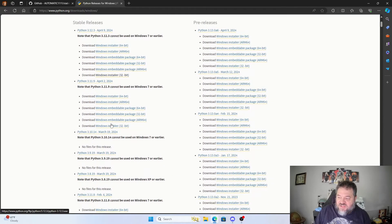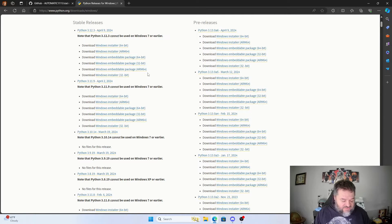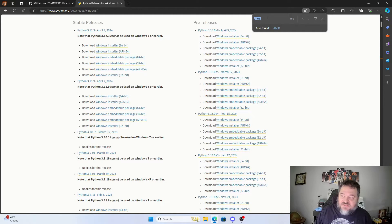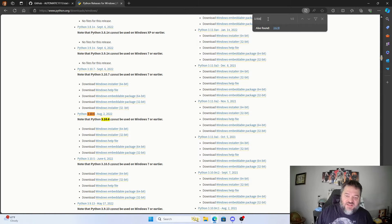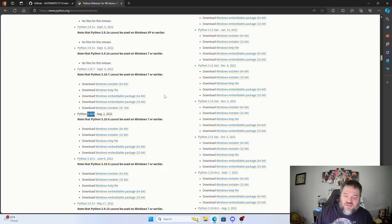If you go down the Windows downloads list, you'll notice the versions are not in order — 3.10, 3.9, 3.8, 3.11. So the easiest thing to do is just hit Ctrl+F and type in 3.10.6 in the search bar, and you'll jump straight down to it. Then just go down and hit the Windows installer to download it.